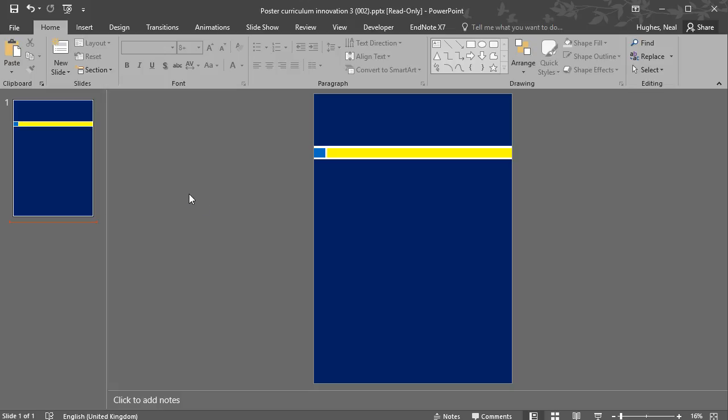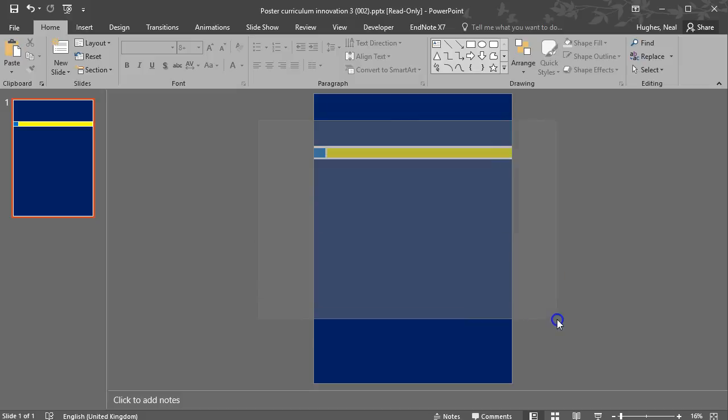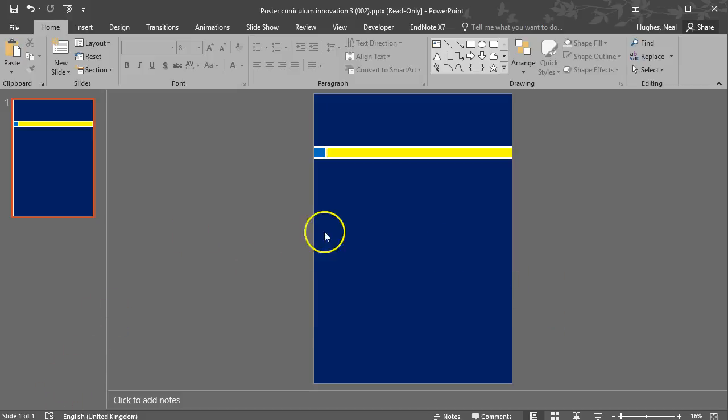So here I've got a typical PowerPoint slide, there's nothing on it and I can't select the line across the back here, the yellow and the blue, so I can't remove it off the slide.